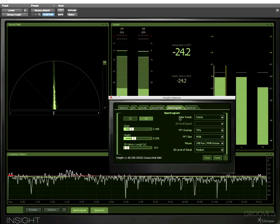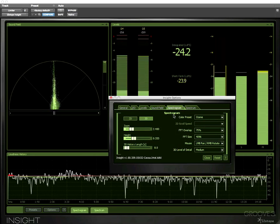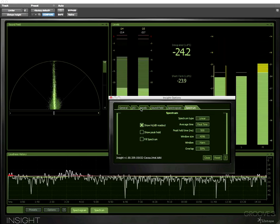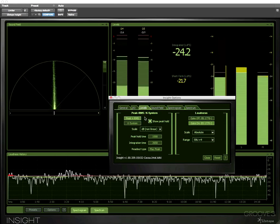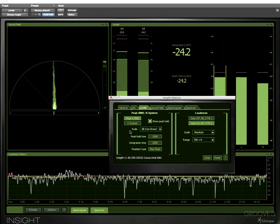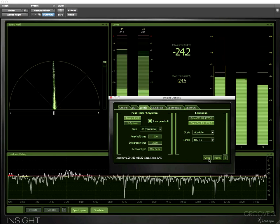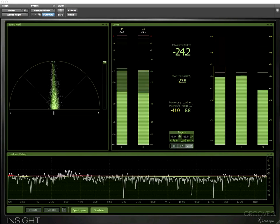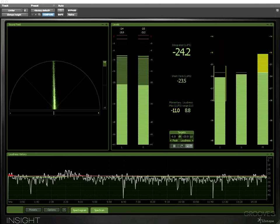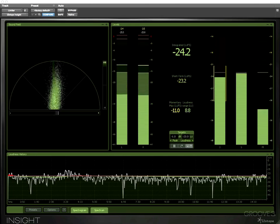We can change the settings of the spectrogram, spectrum analyzer, we can change the settings for the level meters all from within the options window and we'll look at each of those settings as we study each module in turn in subsequent videos.